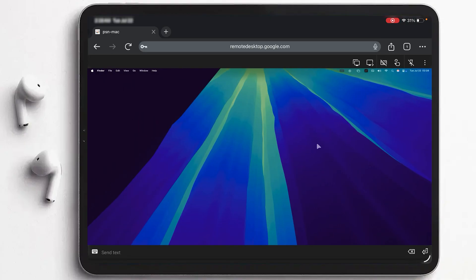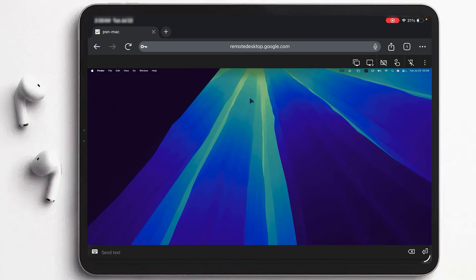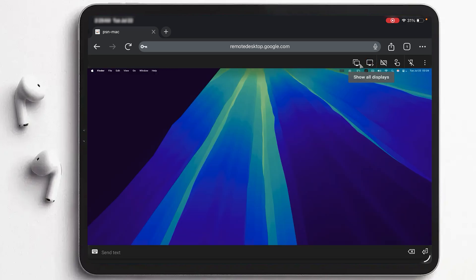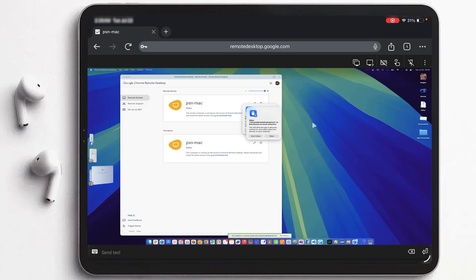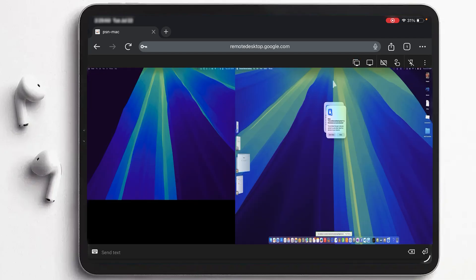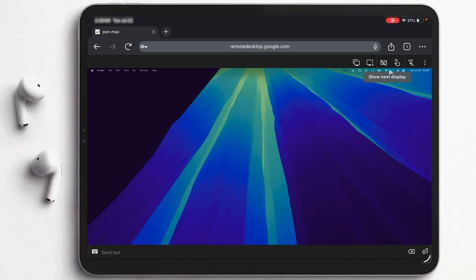And there we go — I can now access my Mac from the iPad. Clicking on the Apple menu, I can confirm this is the Mac Mini. There are display options available too: I have two monitors connected, and I can view both displays together or switch to a single display. You can also switch between monitors from here.